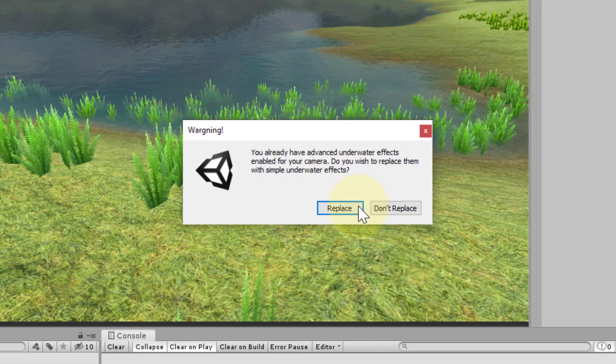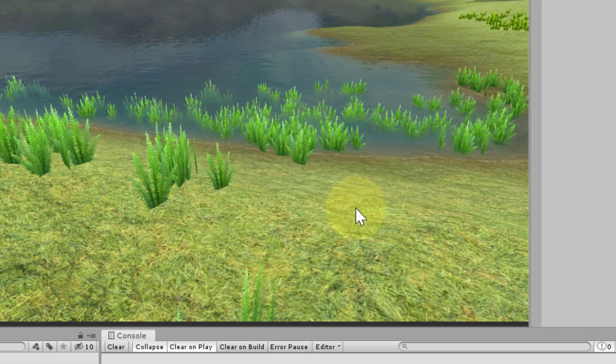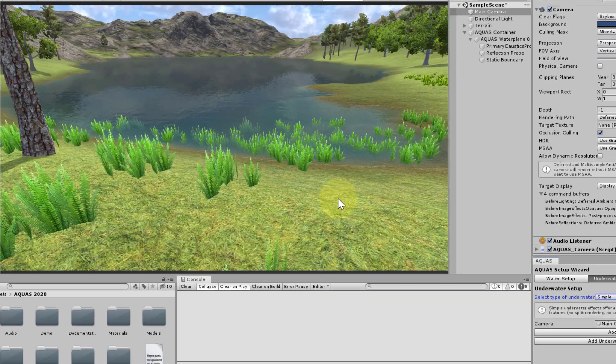Next, we are being told that we already have underwater effects enabled for our camera and asked if we wish to replace them with simple underwater effects. Since we want to replace them, we click replace.